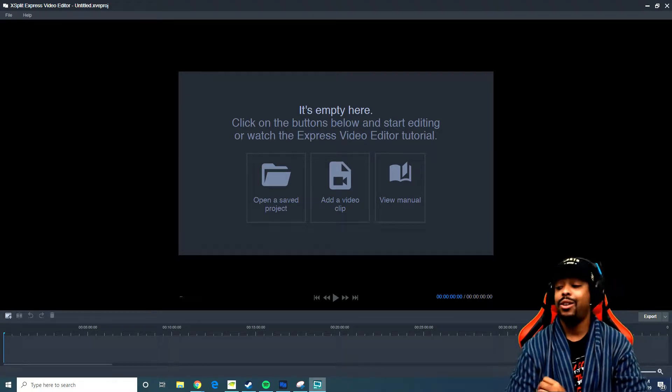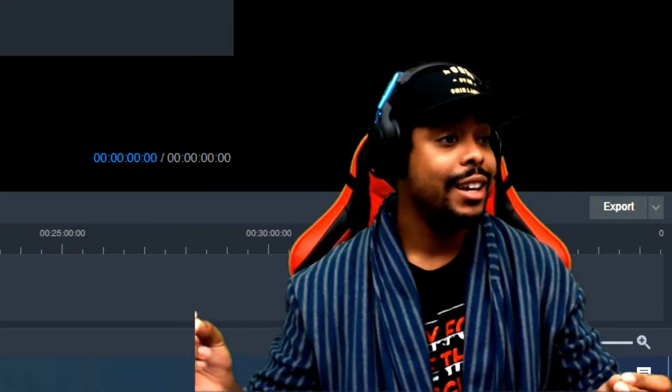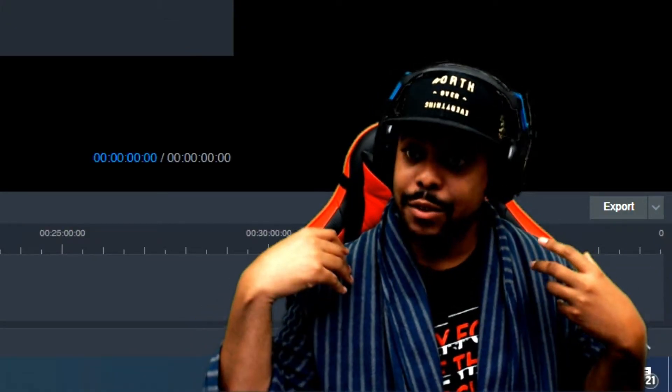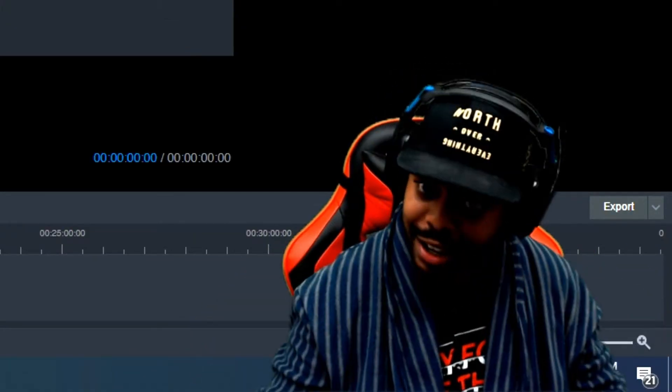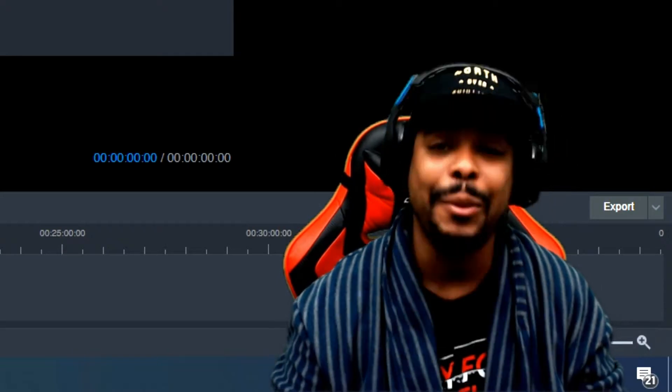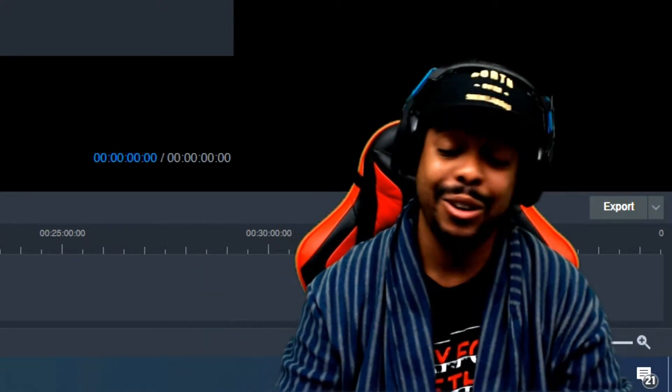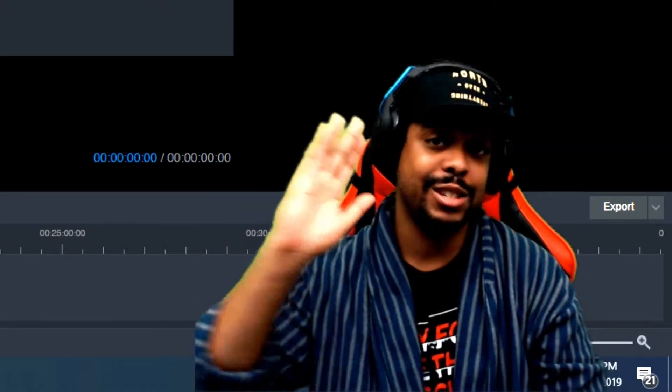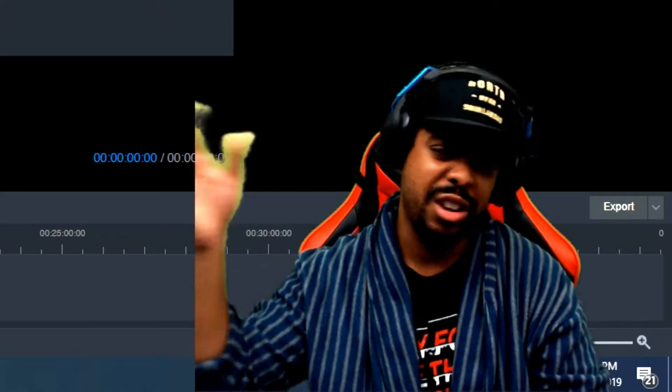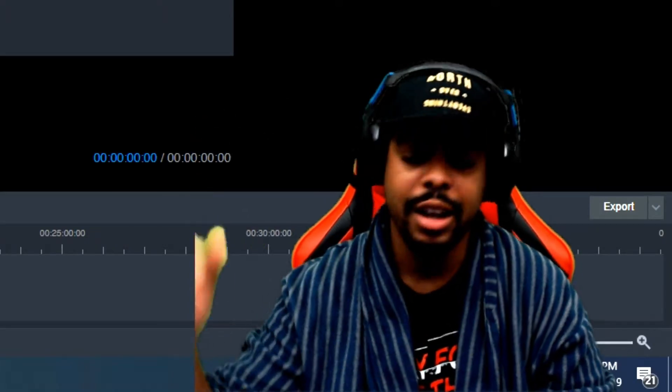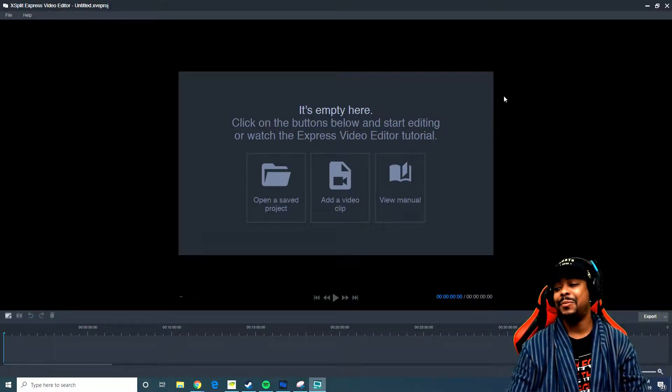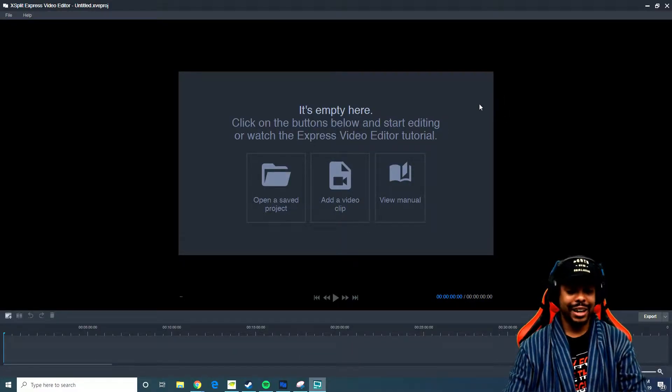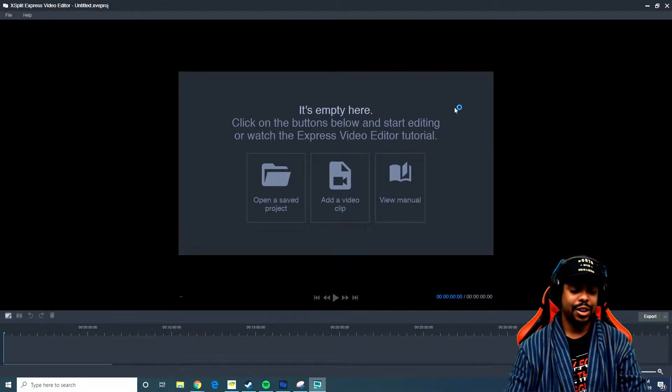It is absolutely free. I don't know how XSplit makes money because they keep giving stuff away for free. I don't get it, but thank you so much XSplit. You guys are just amazing. But yeah, it is like I said, bare bones, free.